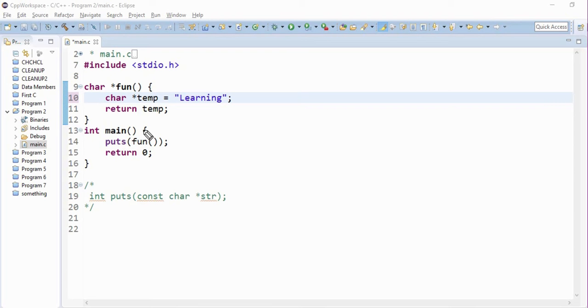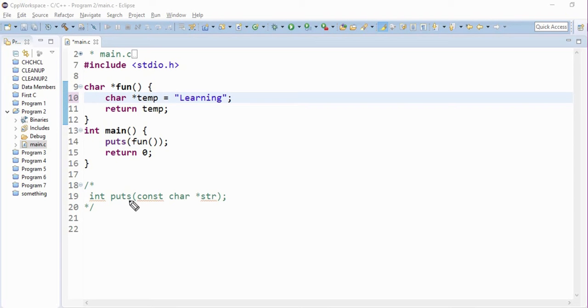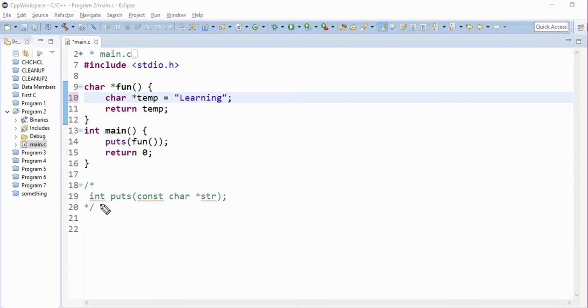We need to start tracing from the main function. The first line in the main function is puts function. The function declaration of puts is it accepts a pointer to the character as a parameter and returns an integer value. It returns a non-negative integer if there is no error, else it returns an end of file indicator if there is an error.